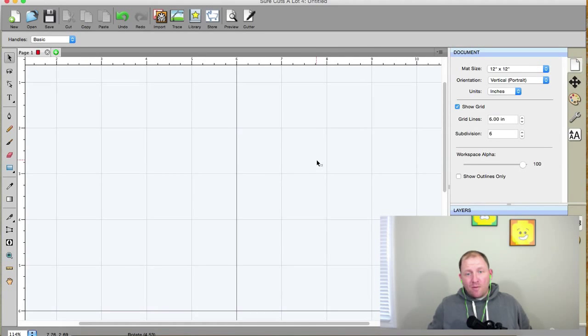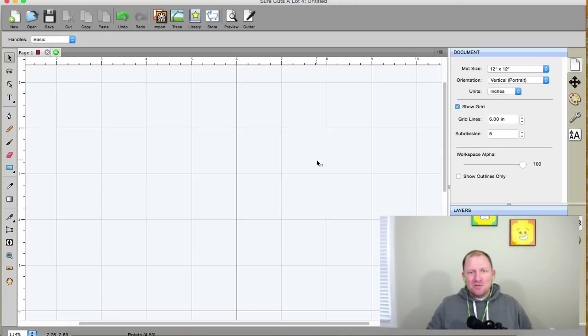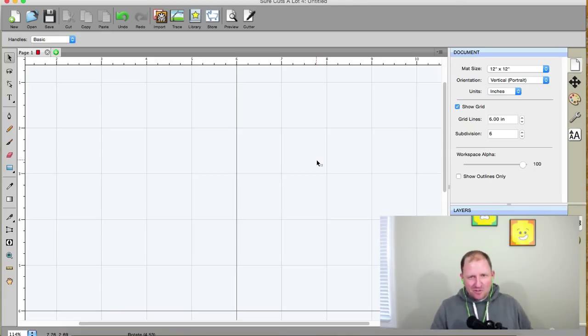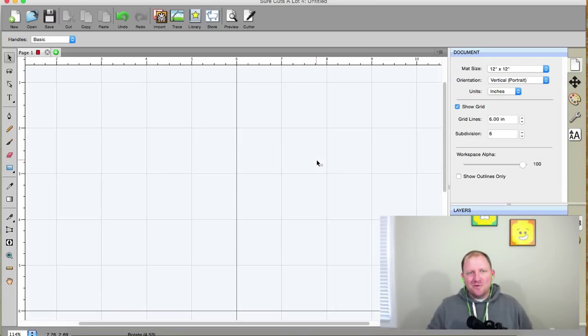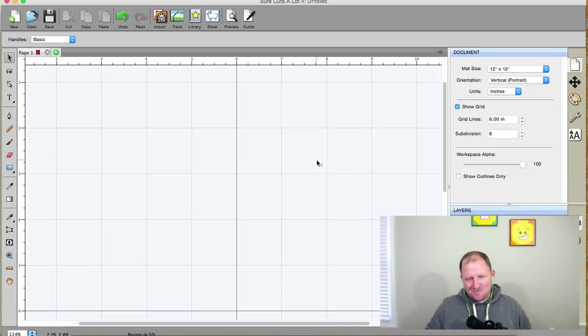All right, hello everyone. I'm Rob with ScrappyDoo.com. Of course, I'm joined here with Michelle from Michelle Mybel Creations, and in this video, we're going to be talking about the new feature in Scal4, and it's called line fill. All right, so first of all, Michelle, what is this line fill?